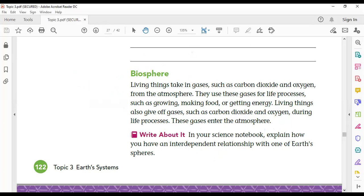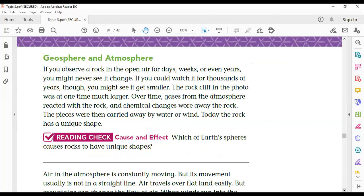The geosphere and atmosphere can also interact with each other. If you observe a rock — and as you know, a rock is part of the geosphere, and air is part of the atmosphere — if you observe a rock in the open air for days, weeks, or even years, you might never see it change.